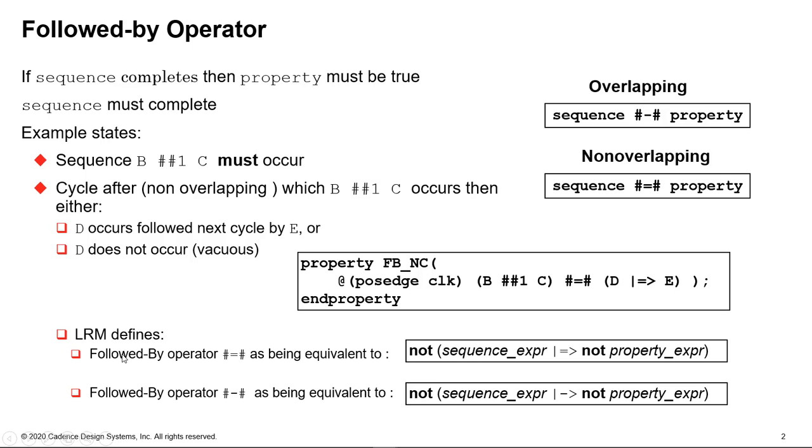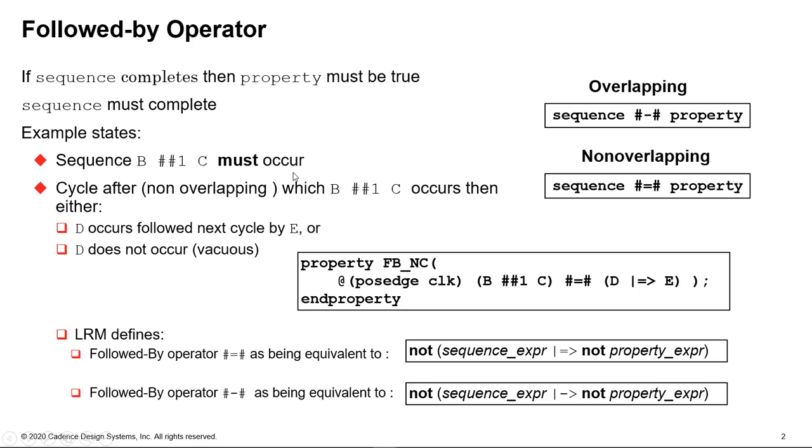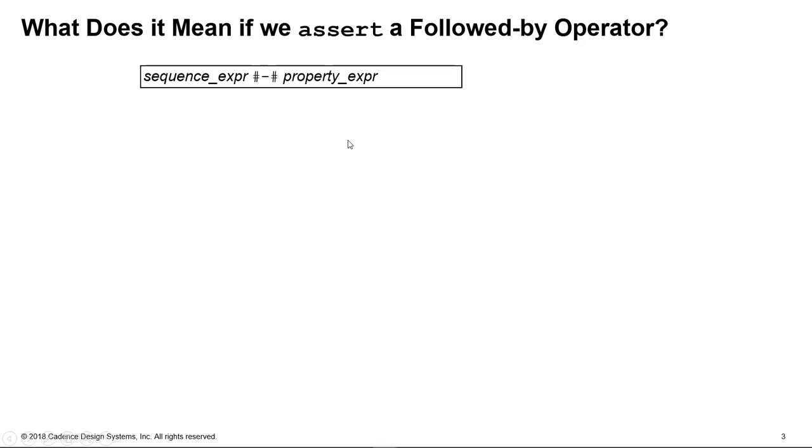And as we showed a moment ago in the LRM, these are deemed as being equivalent to these operations. So the followed-by operator doesn't actually do something you couldn't do before, but no one will go and write this because it's really hard to understand what it does by looking at it. So the next question is, what does this mean? If this is a property, notice we're not saying what we're doing with this, so there's no verification directive saying we should assert this or cover this. What happens if we try and assert this? What does that actually mean in practice?